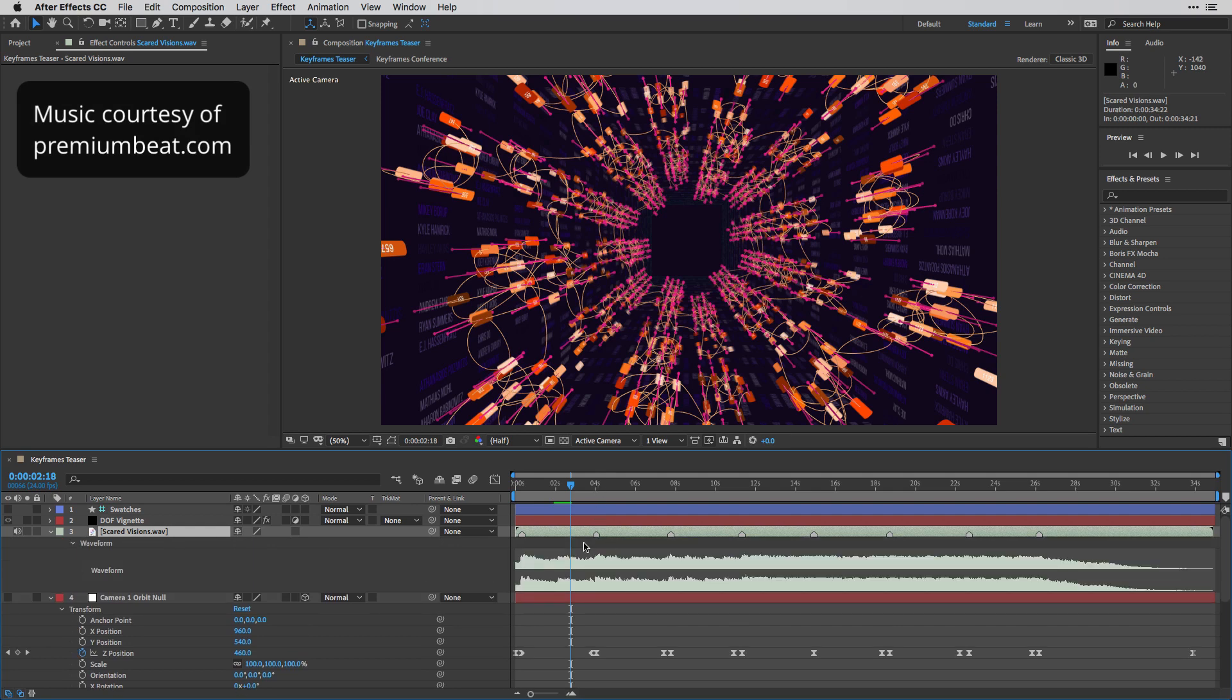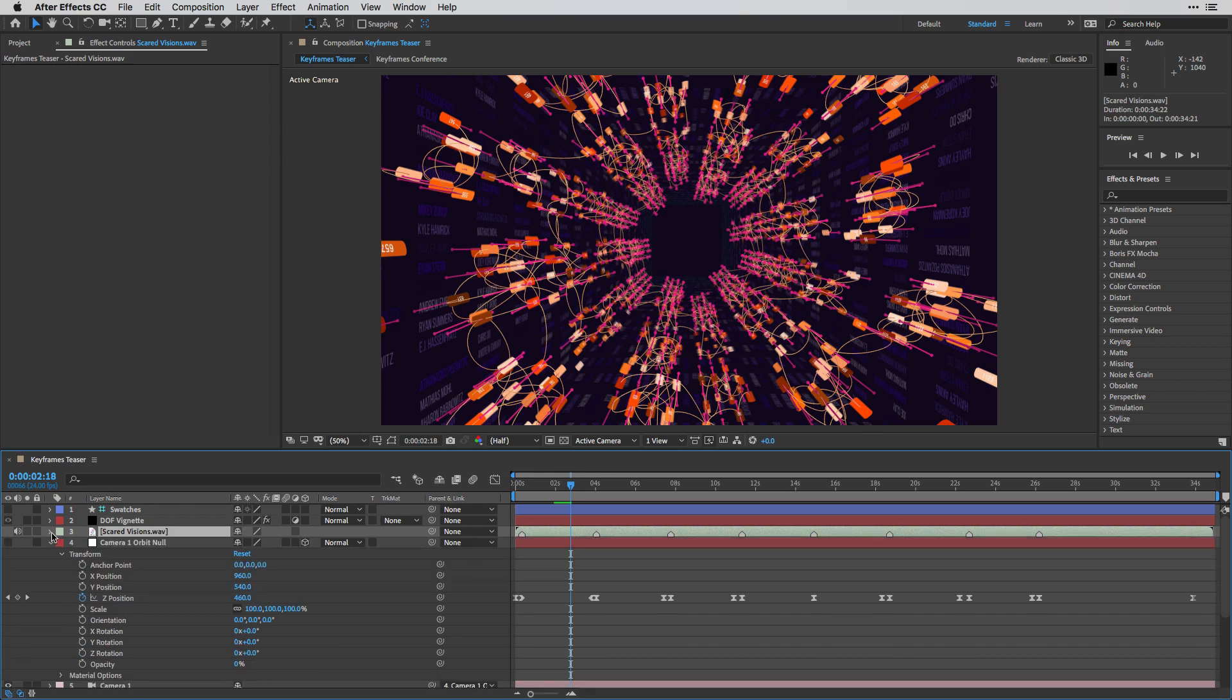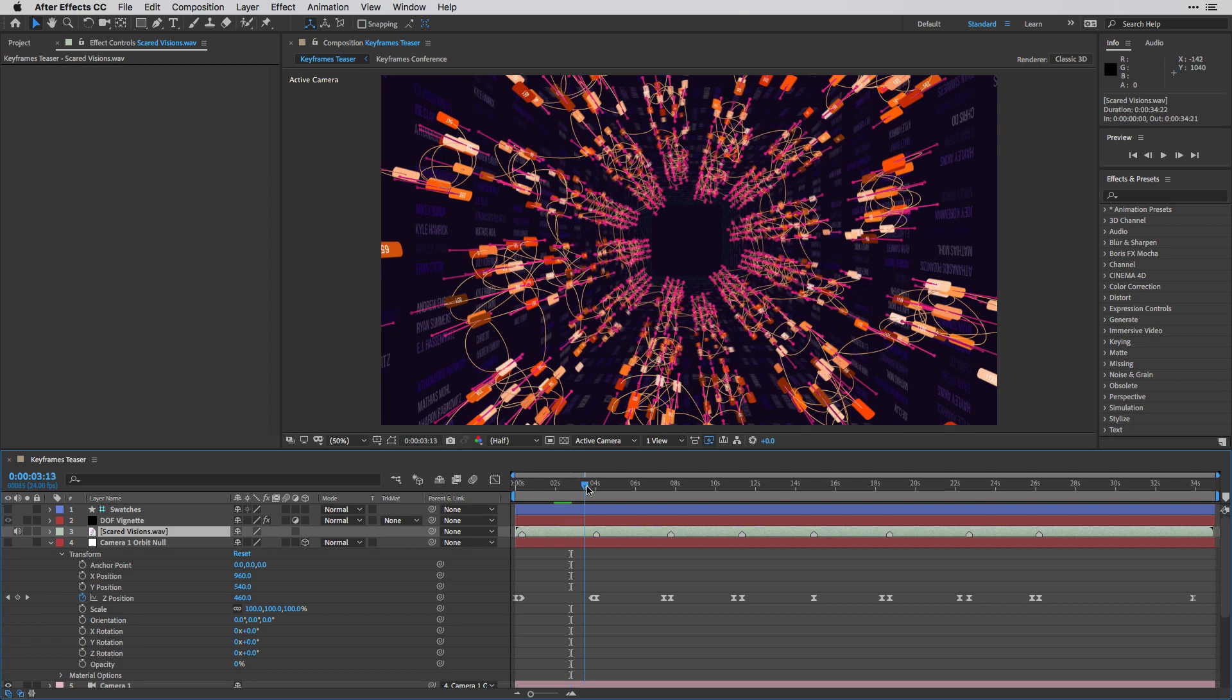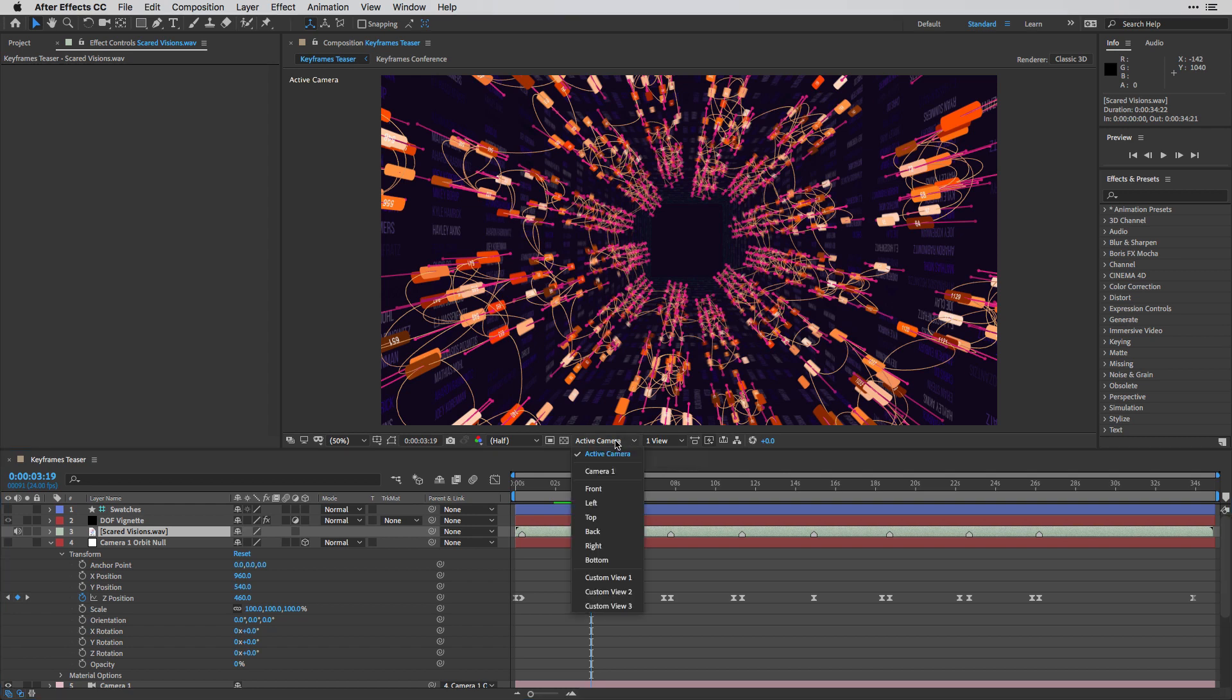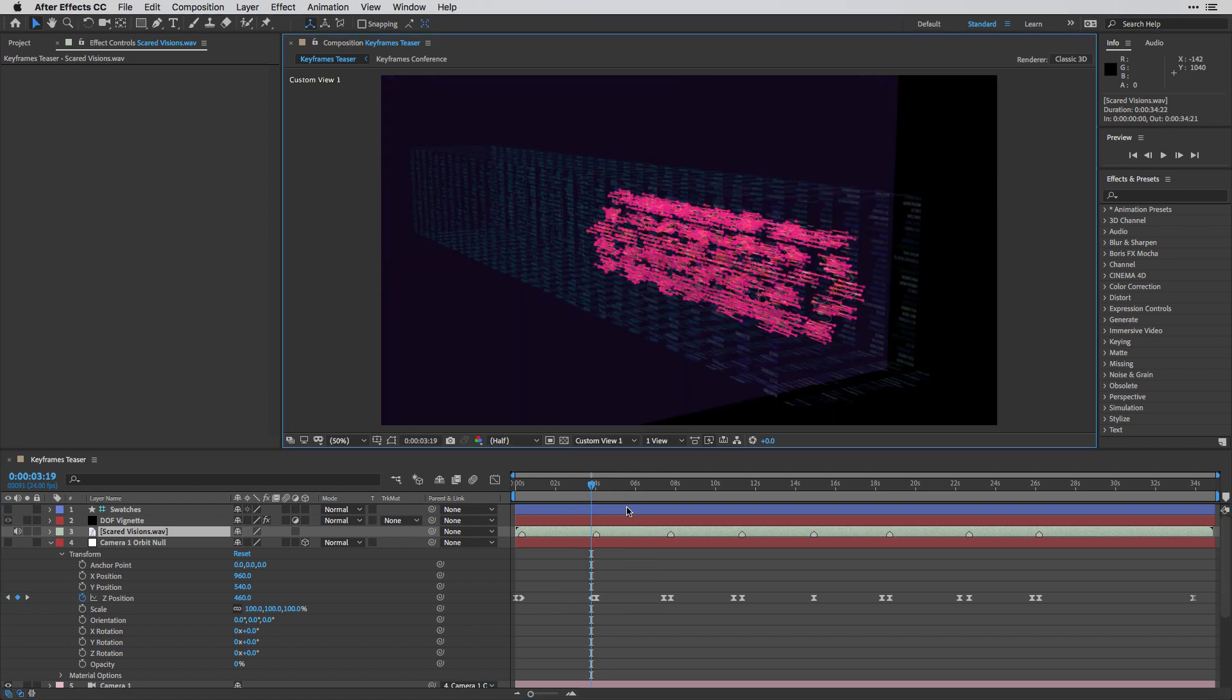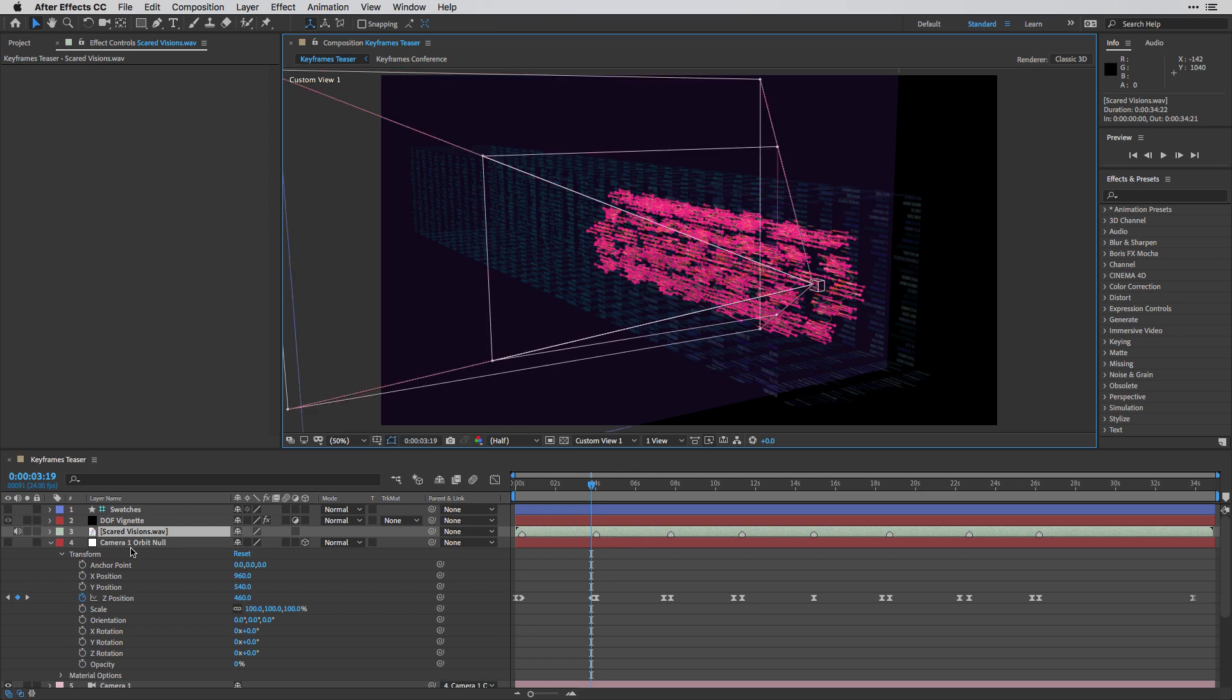And I've already took the time and created markers on this audio in order to time it with the animation. So if I'm going to go to this point, for example, and I'm also going to switch from active camera to, let's say, custom view number one, we can get a sense of how this looks.